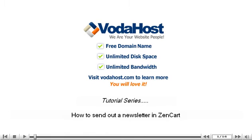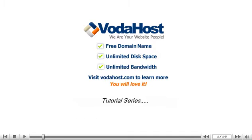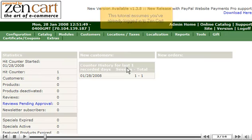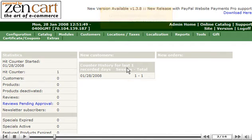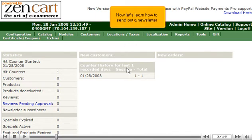How to send out a newsletter in ZenCart. This tutorial assumes you've already logged in to ZenCart. Now let's learn how to send out a newsletter.